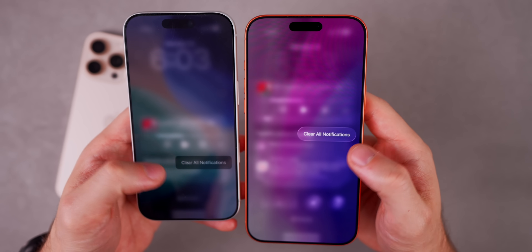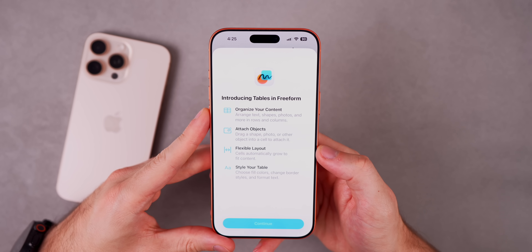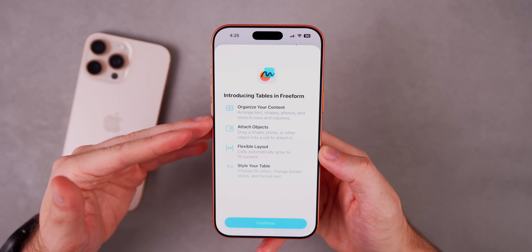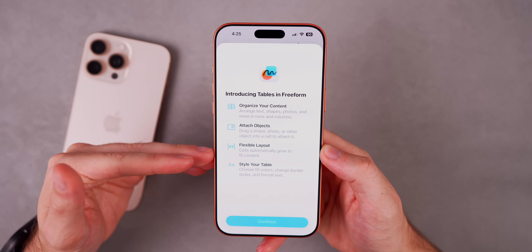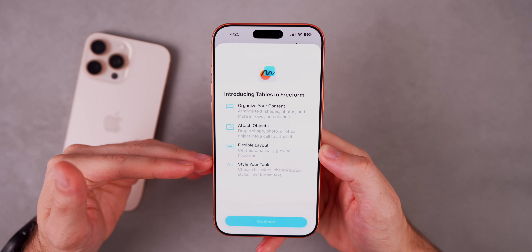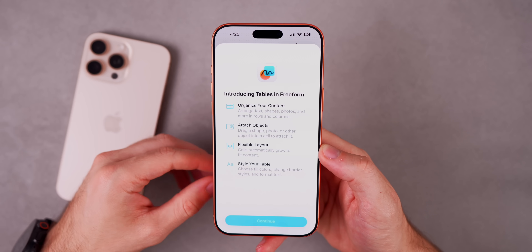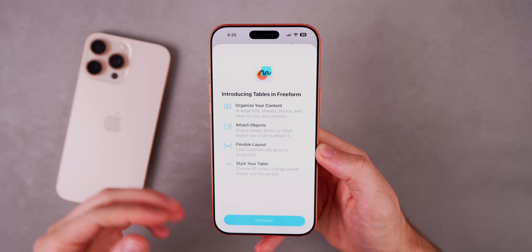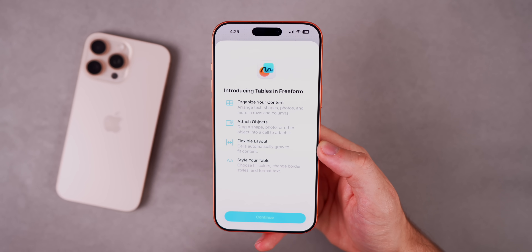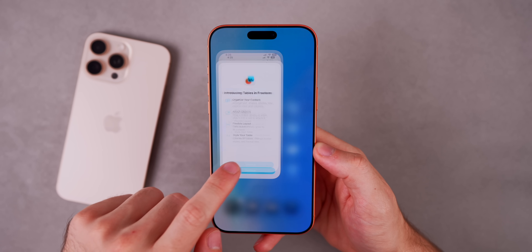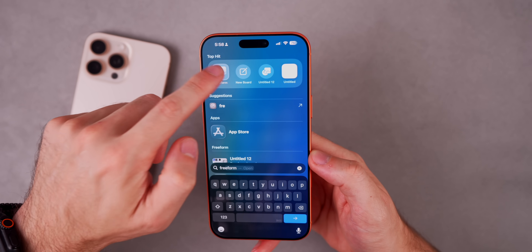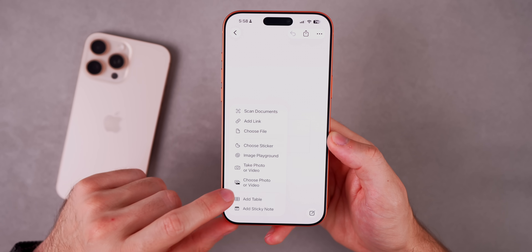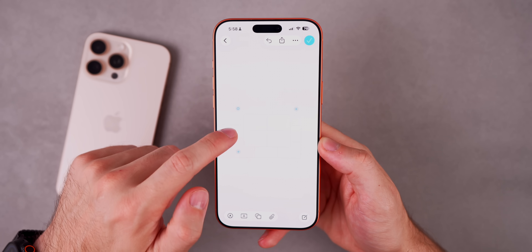On the lock screen, this update also brings a new splash screen for the Freeform application: 'Organize your content' — with flexible layouts and style for tables. Tables are now in Freeform, and I believe a similar splash screen appeared in beta 1 but I got this one again with beta 2. Tables are highly useful if you're someone who uses this app frequently — you can go in, add a table, and customize it.